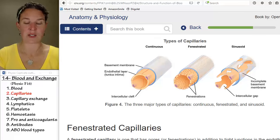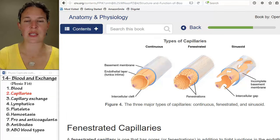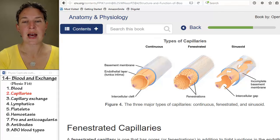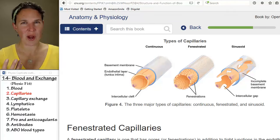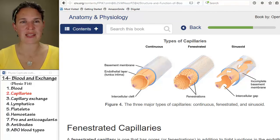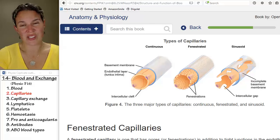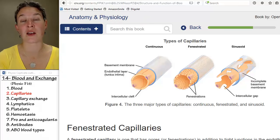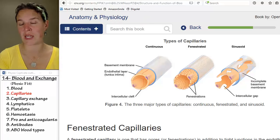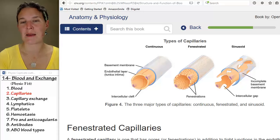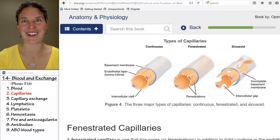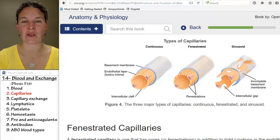Things that can diffuse through cell membranes can definitely get through continuous capillaries quite easily — oxygen, carbon dioxide, these things go through easily. Other things are going to require transporters to get through, and certainly fluids are going to have a little bit of a harder time, although we do get some fluids in and out of continuous capillaries.